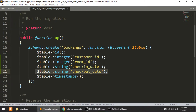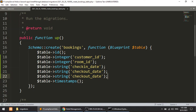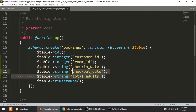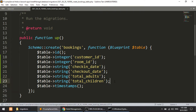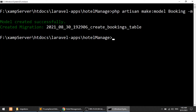Then we'll define the checkout_date. We also want to capture how many members are booking — we'll define this in two parts: total_adults and total_children. If you want to add more columns you can. So we have total_adults, total_children, check_in_date, checkout_date, customer_id, and room_id. We have defined our migration, so now let's migrate it.